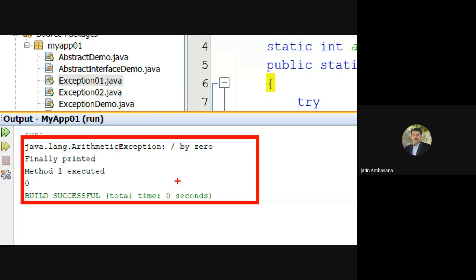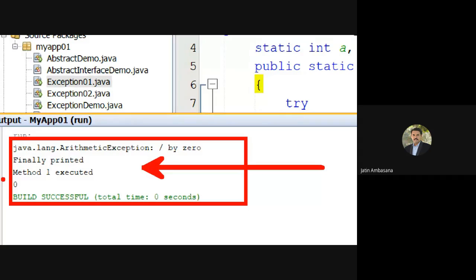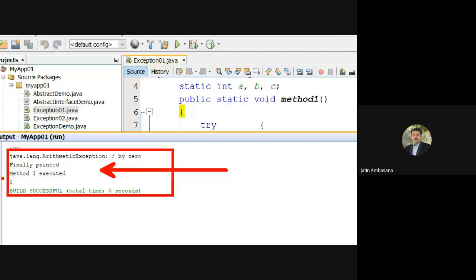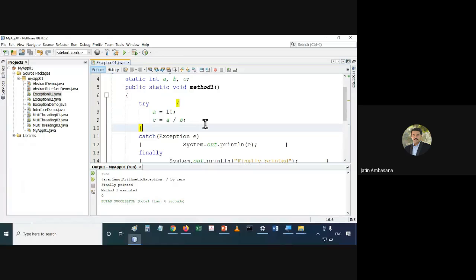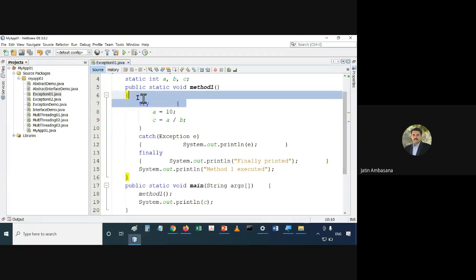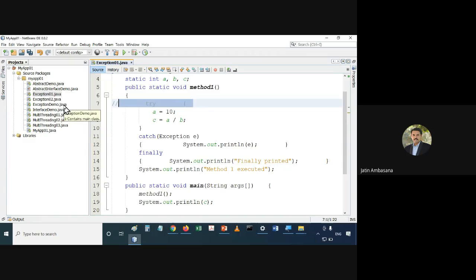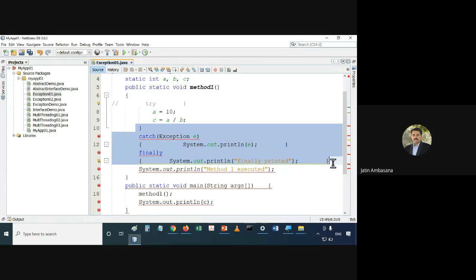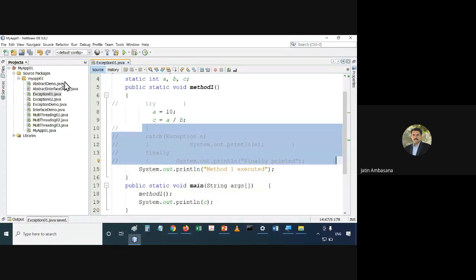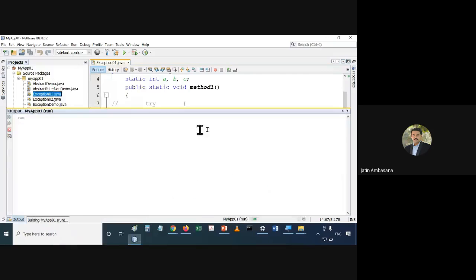Now we can say that the execution of the program is good, because we are getting proper output. What if we do not use try-catch? Check this out — if I do not use try-catch, we will just comment this part out, and now if we run this file...